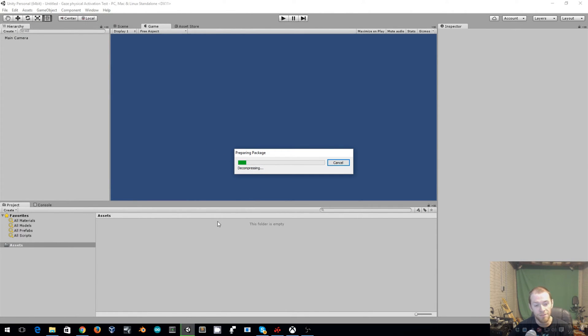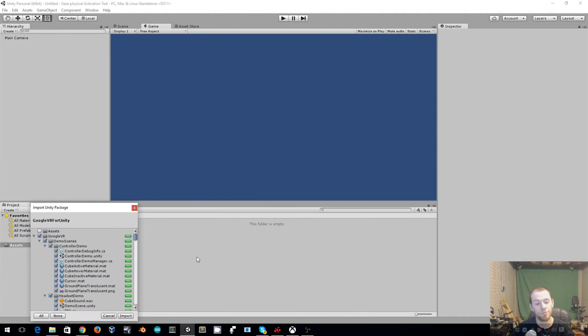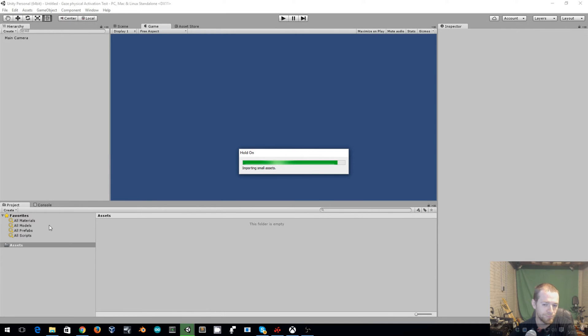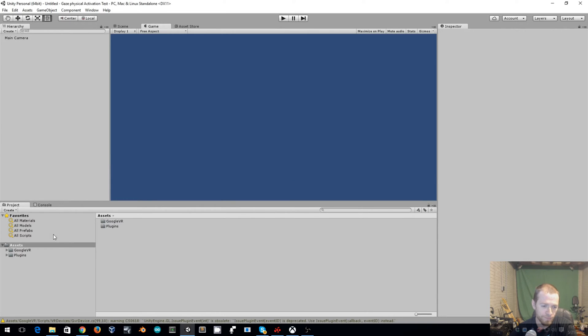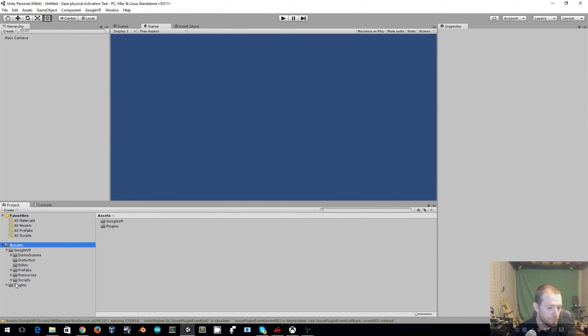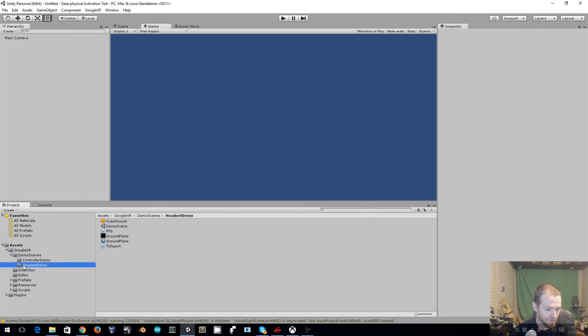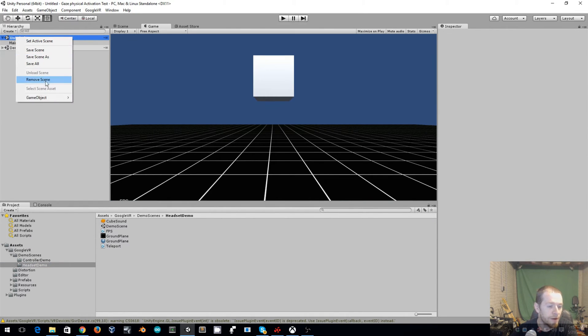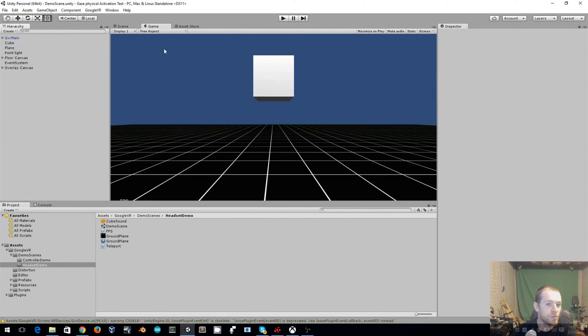Once we have this imported we'll make a change to one of Google's scripts and then we will import another script and we'll be good to go. OK, now that this is imported we'll go to Google VR, Demo Scenes, Headset Demo. Drag our demo scene up here and go to Untitled and remove this scene.